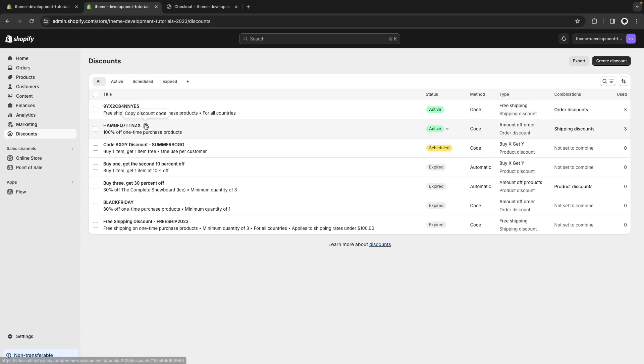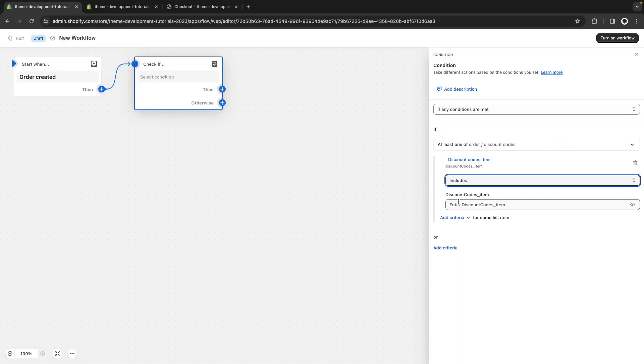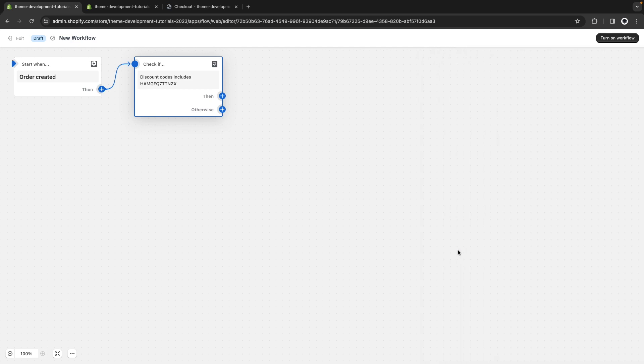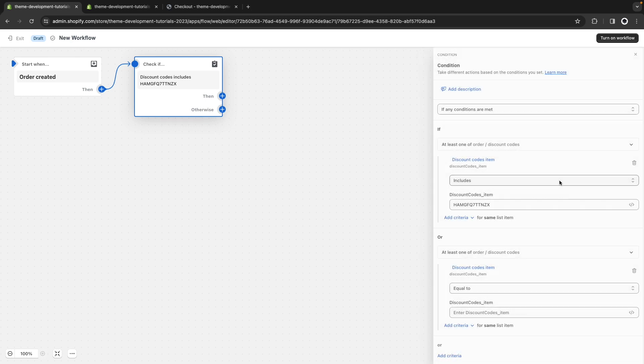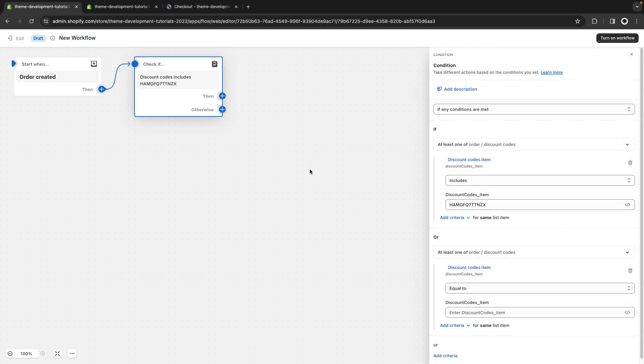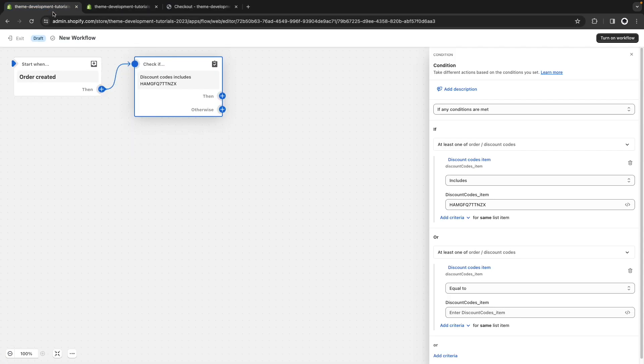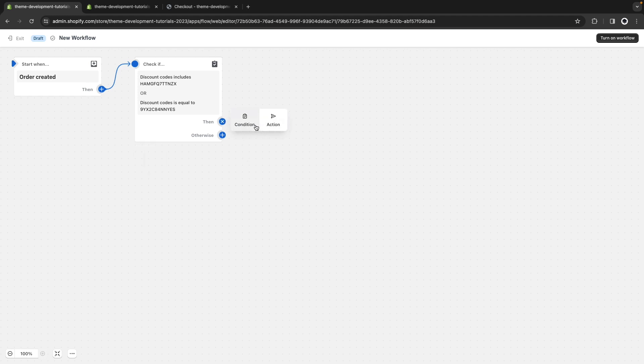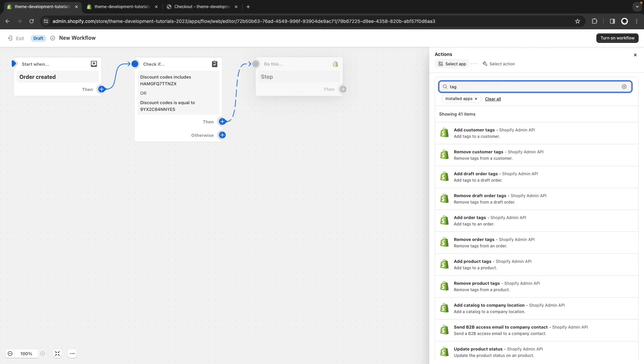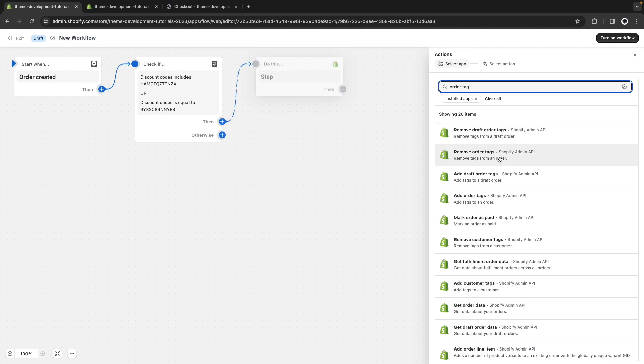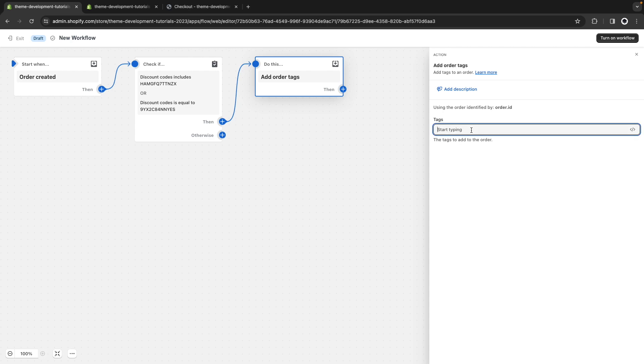Or the other one, which I'll just specify in a moment. Let's look for discount codes again. Or this one. If any of those conditions are met, then we are going to tag the order. So, order tag. And here, we are going to tag this with testOrder.